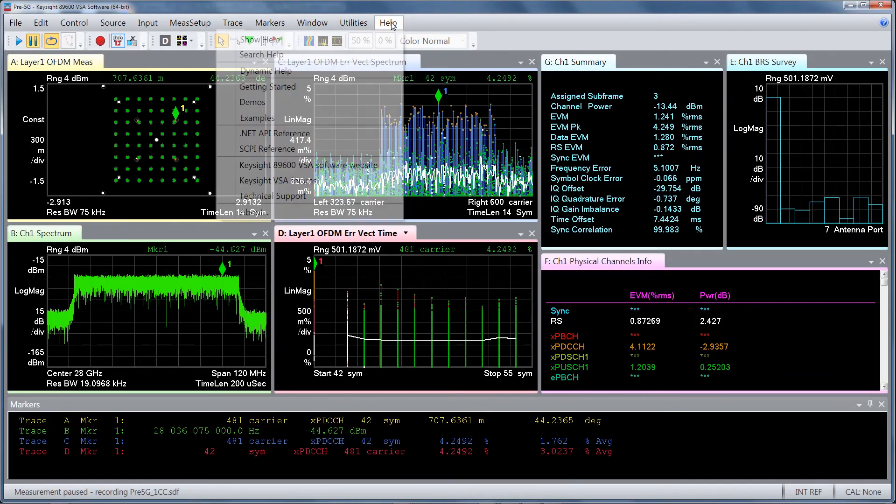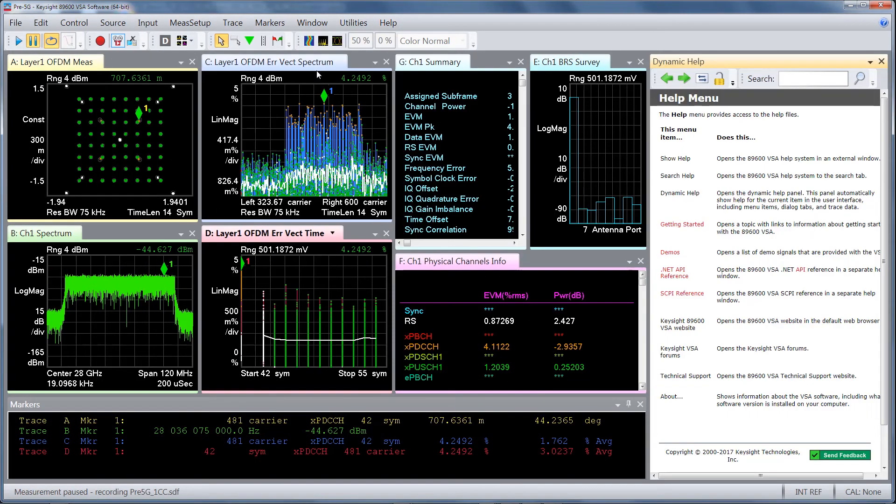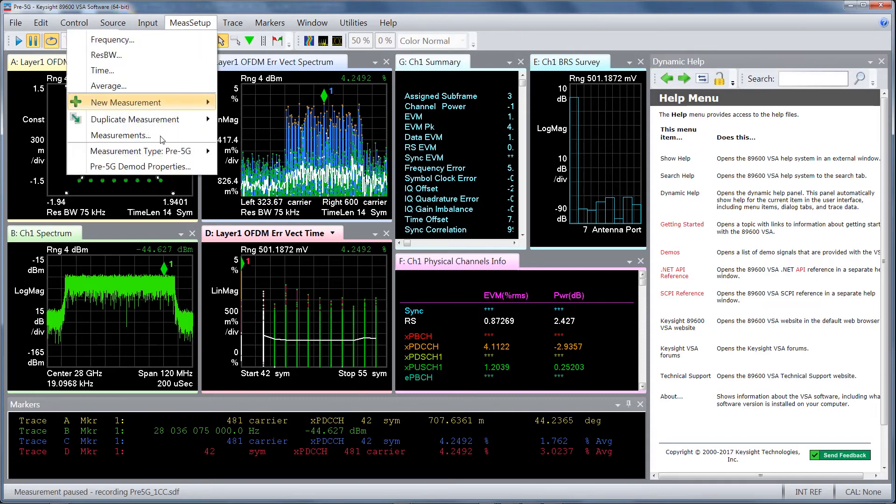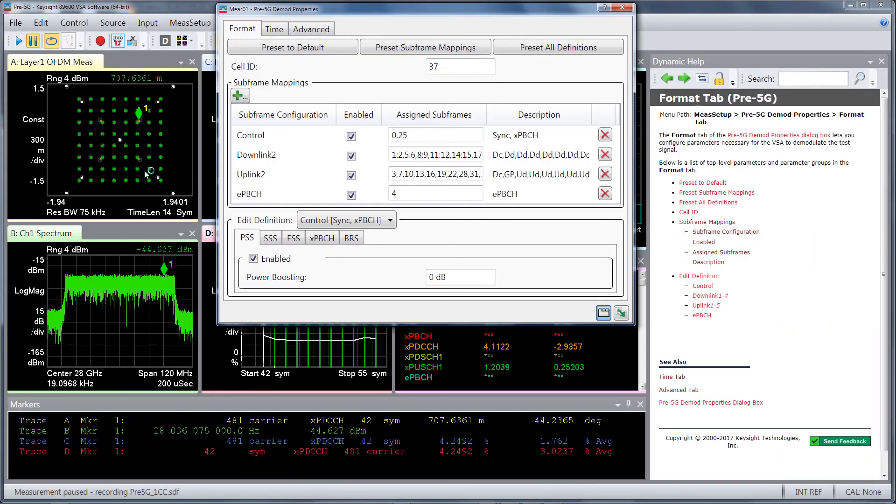Finally, Dynamic Help allows you to access the help text and learn about the Pre-5G application. Detaching the help window and moving it to the side of the screen enables easier viewing as you follow the menu choices.